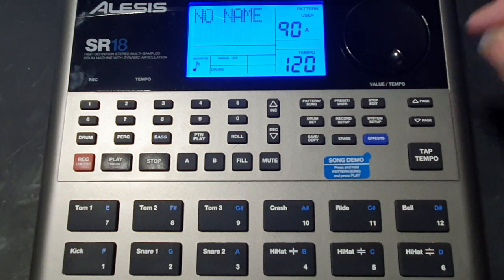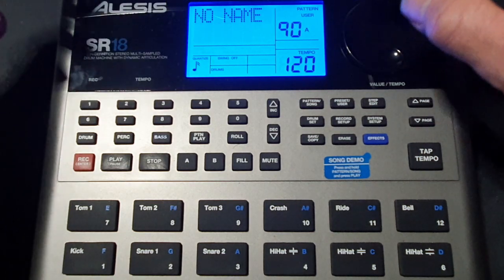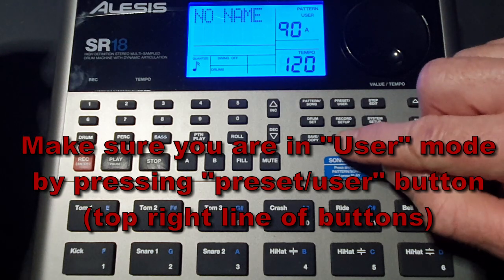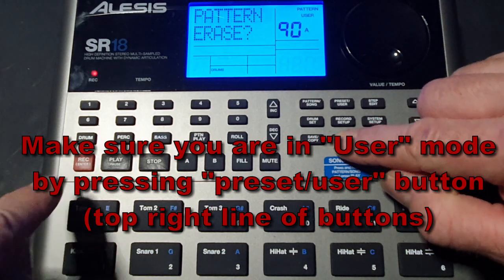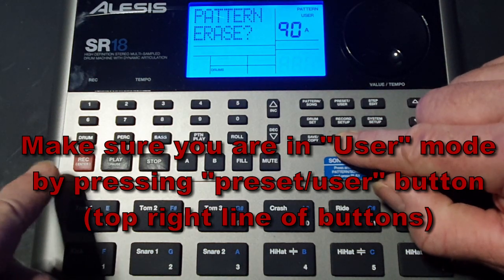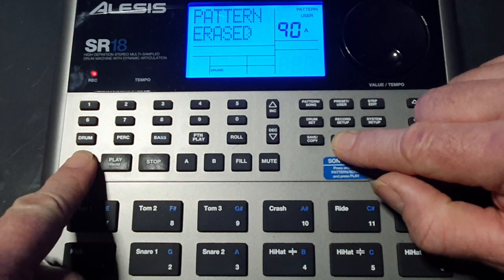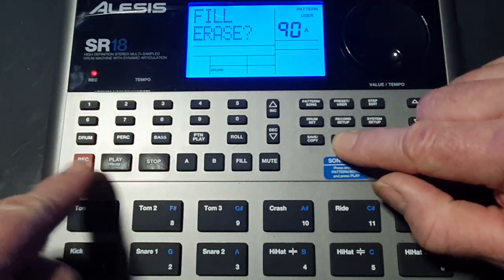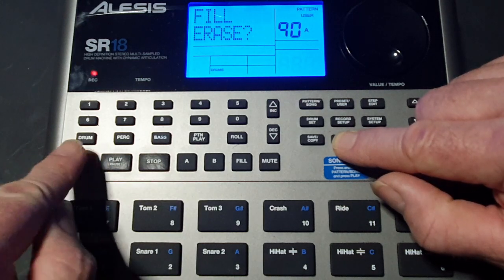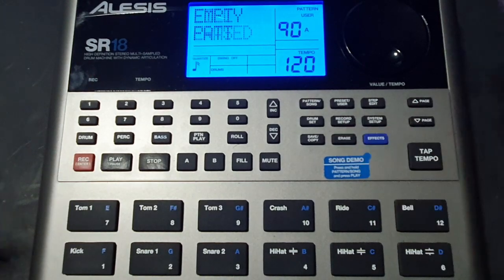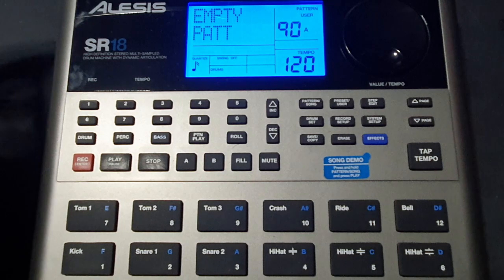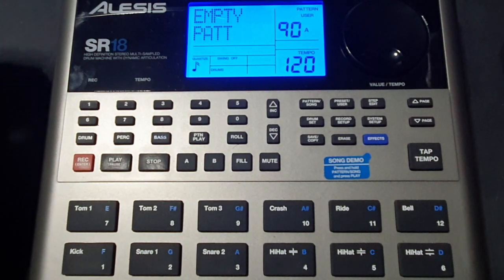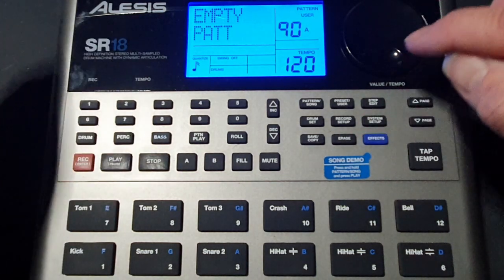So first of all we'll start off with a blank pattern so I'm just going to erase the pattern that's on here now by pressing erase and pressing down record enter. It says fill erase which is do we want to erase the fill so I press that again yes. So now we have a basic blank pattern.